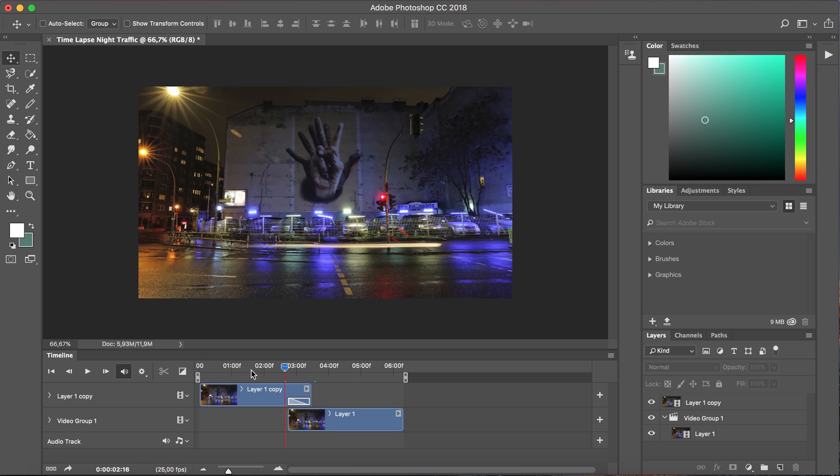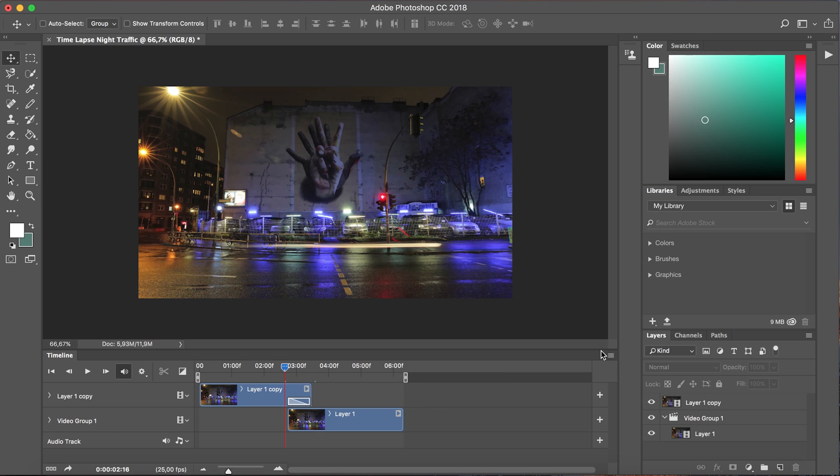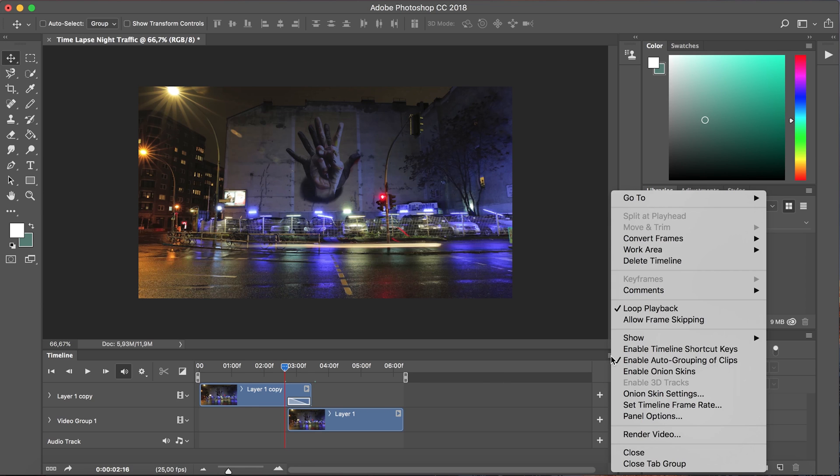What we can do now is we can play it back and make sure that the loop is actually seamless that no hard cuts or no transition is visible and in order to do that we want to navigate to this menu over here and we want to make sure that the loop playback option is selected.